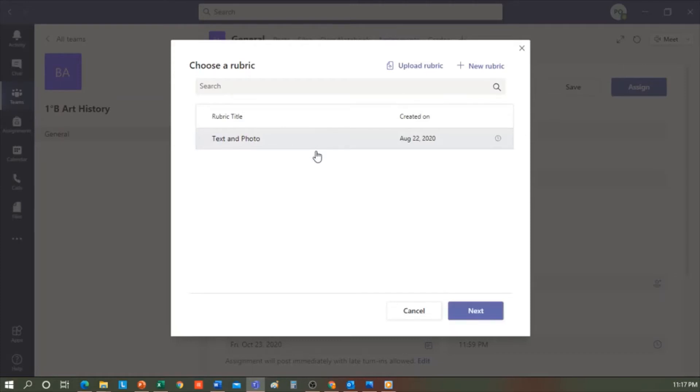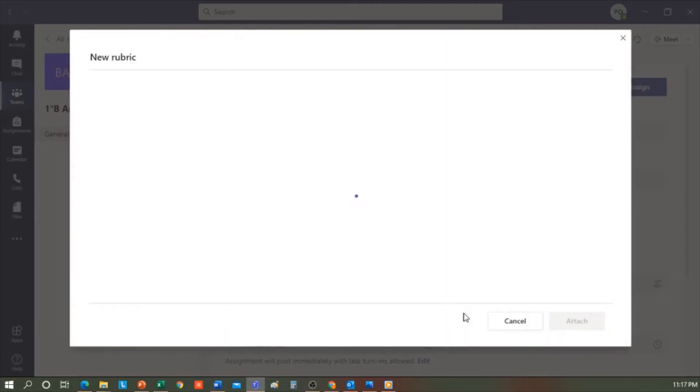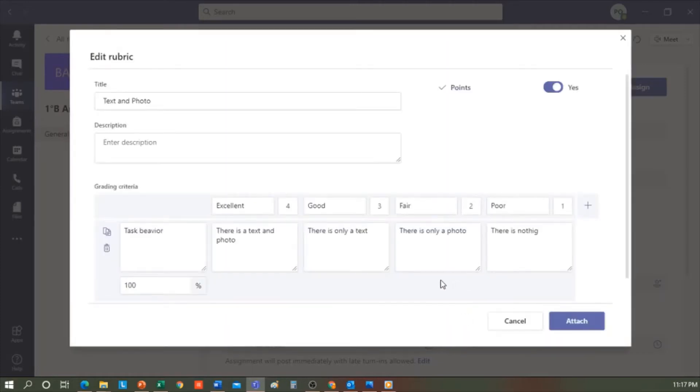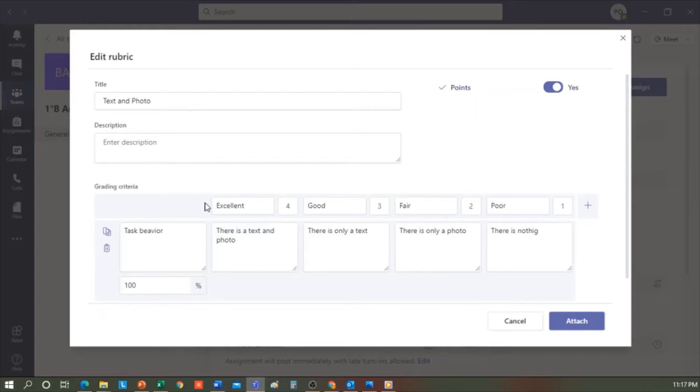I click. I click Next. And here, I put the title, Text and Photo. If I want to, I can edit it or add a description. In here, I define if I'll award points, yes or no.